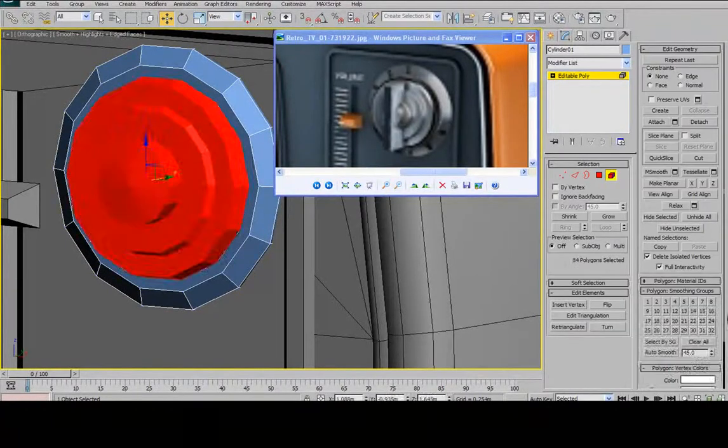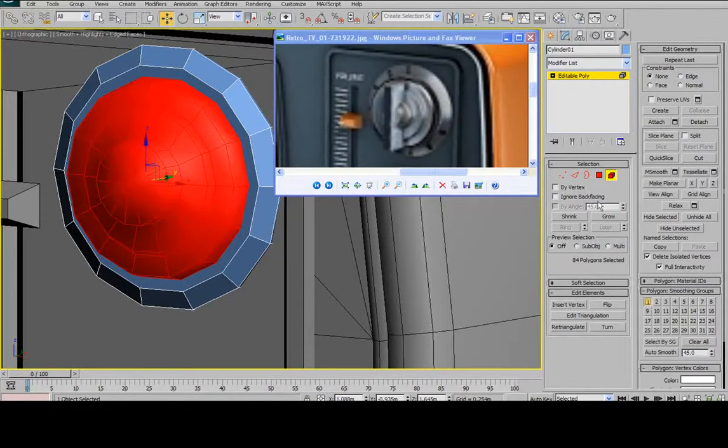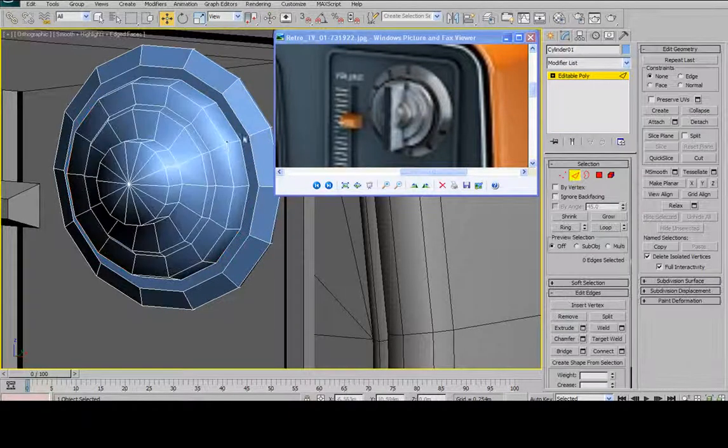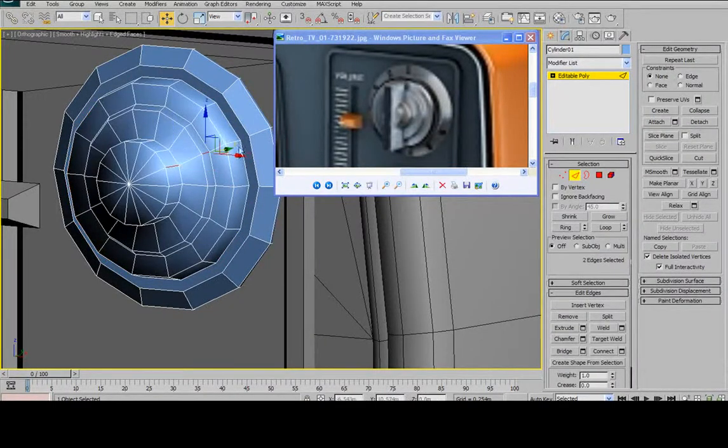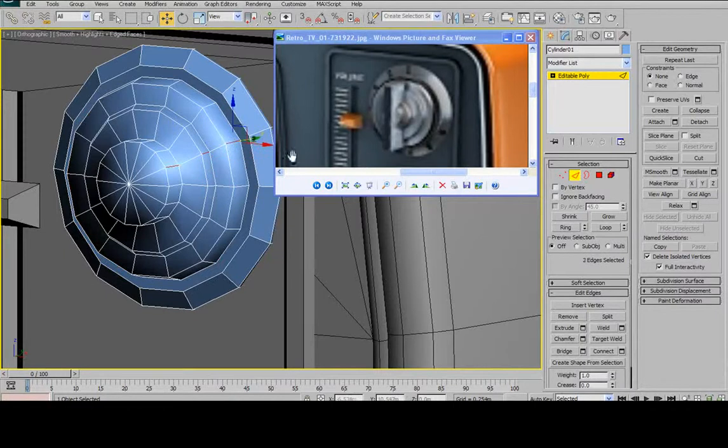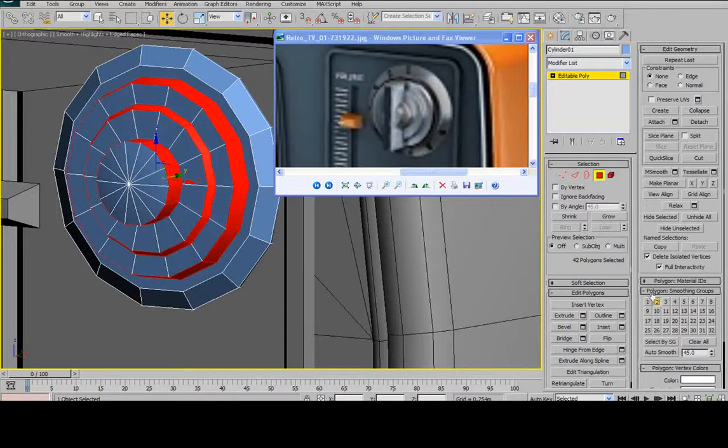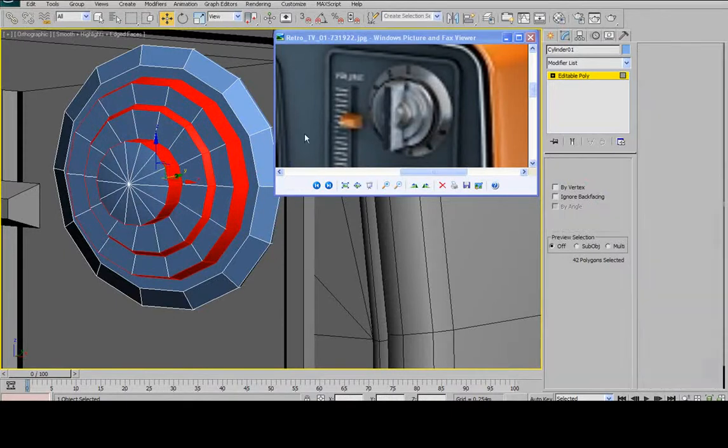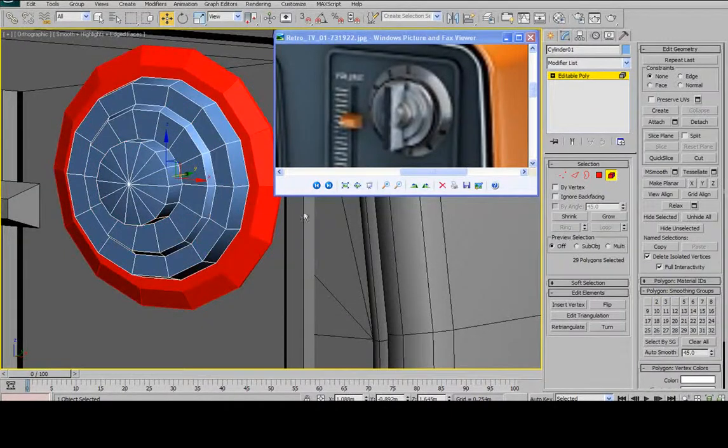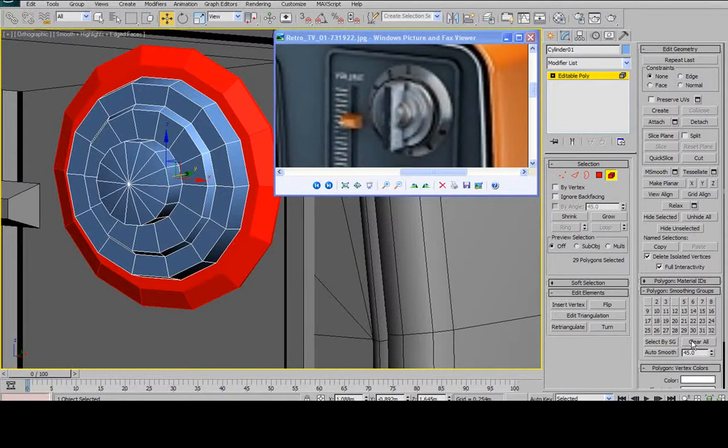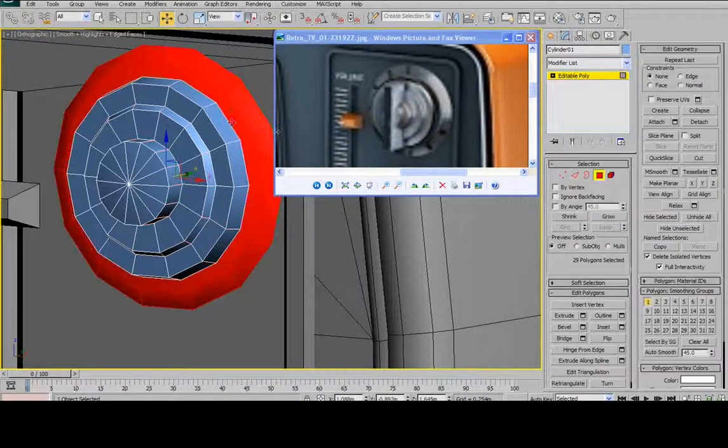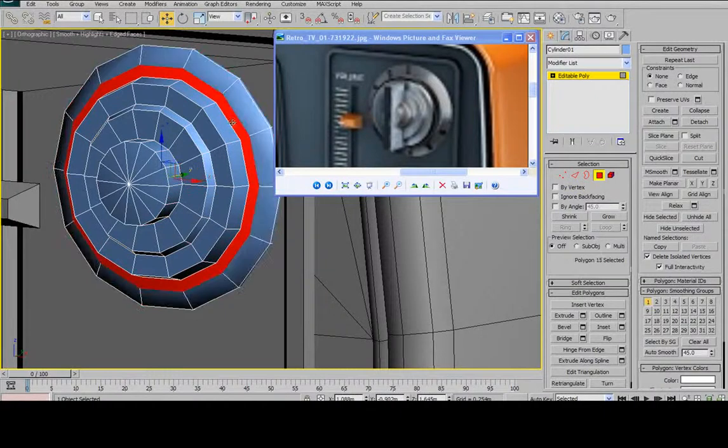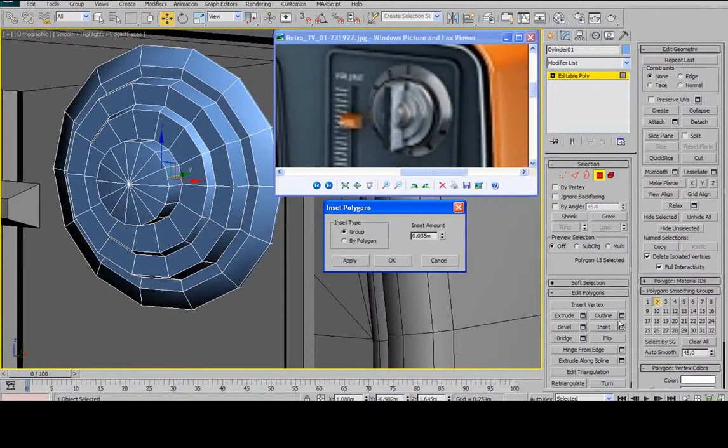Now I'll just set some smoothing groups here. I'll give everything a smoothing group of 1. And then I'll select my outer edges here. Ring. Control. Face selection mode. And set them to 2. And I'll do the same thing with this back bevel here. Clear all. Set to 1. And then I'll take my top polygon here and I'll set it to 2. And then just to make it nice and clean, I'm going to cap it off as well.